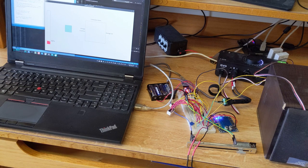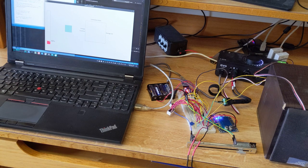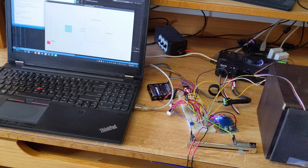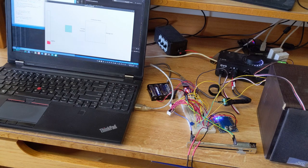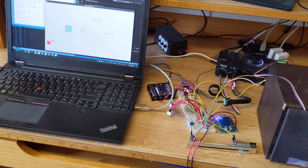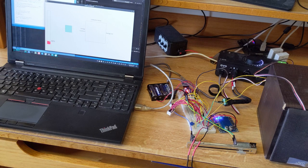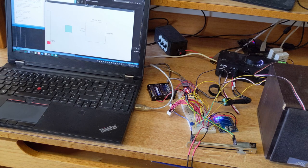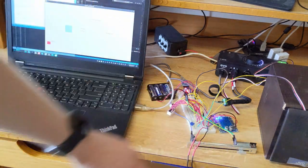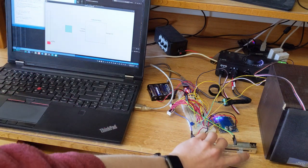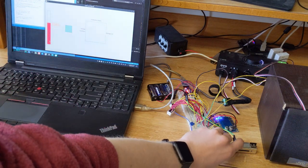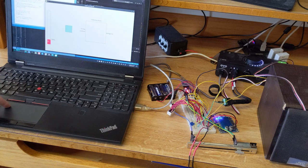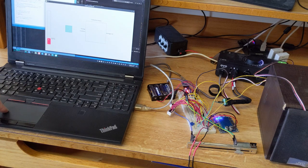You can then automate it using your music software. That's invaluable in the music industry to just have that extra control with software. So basically, you can control it from here, and it's going to update on Processing right there. But then you can also control it from Processing, and it's going to update over there.